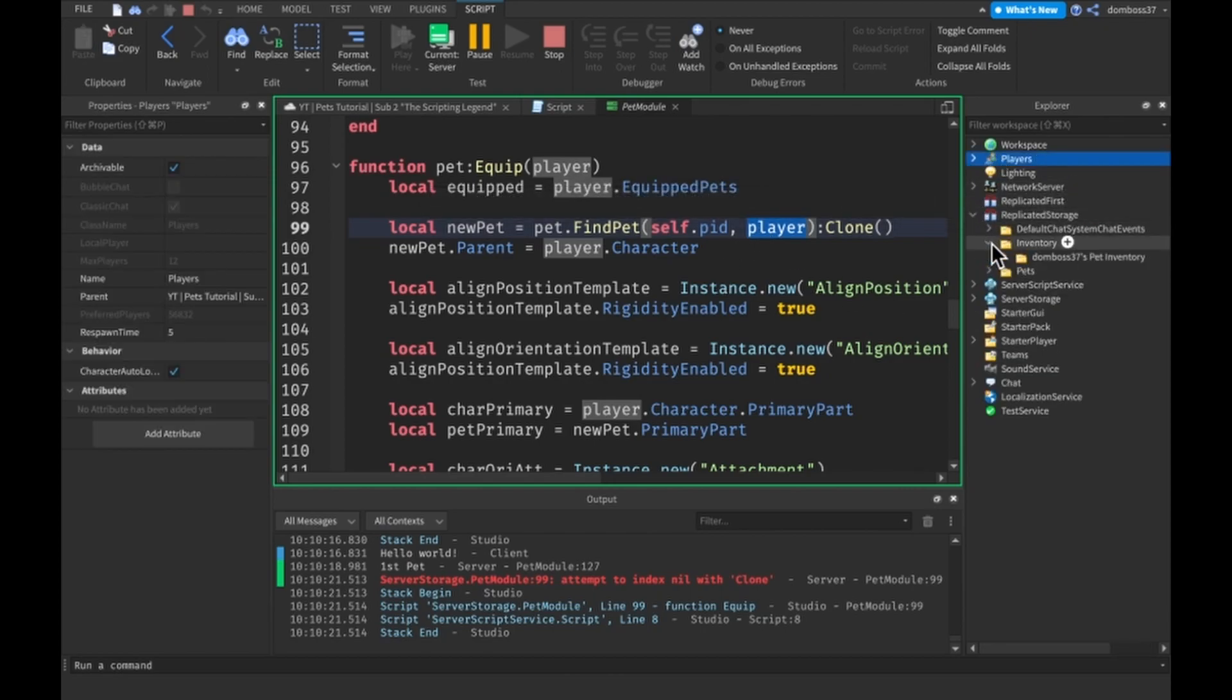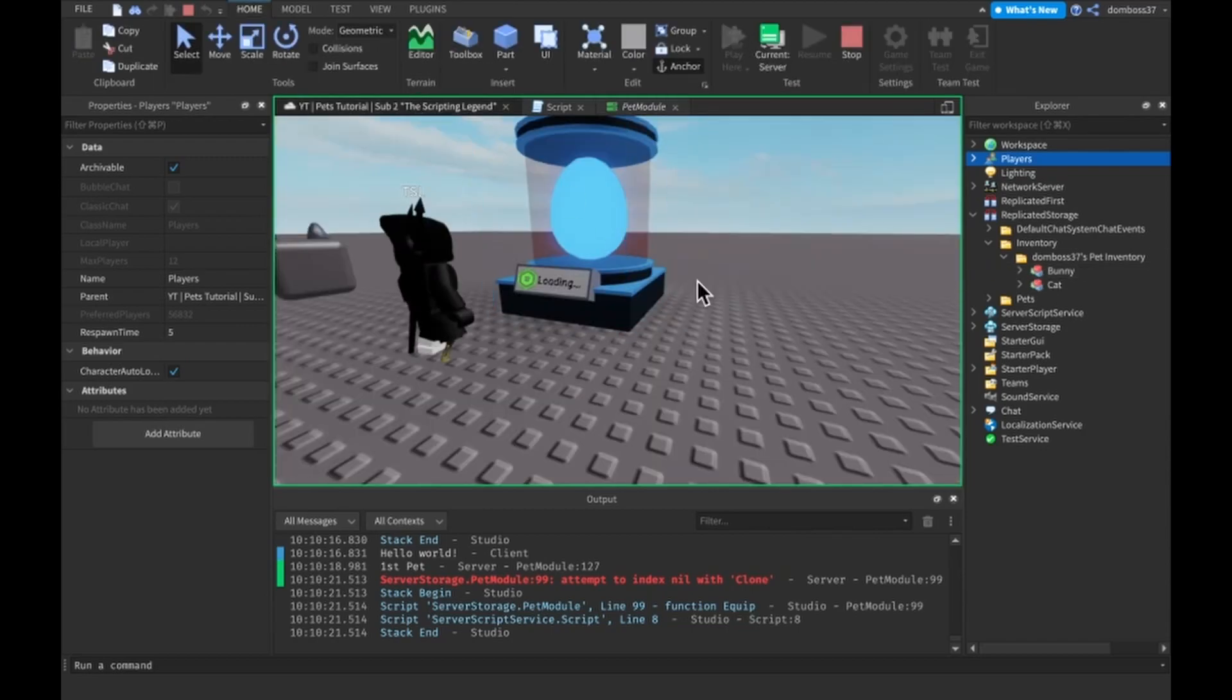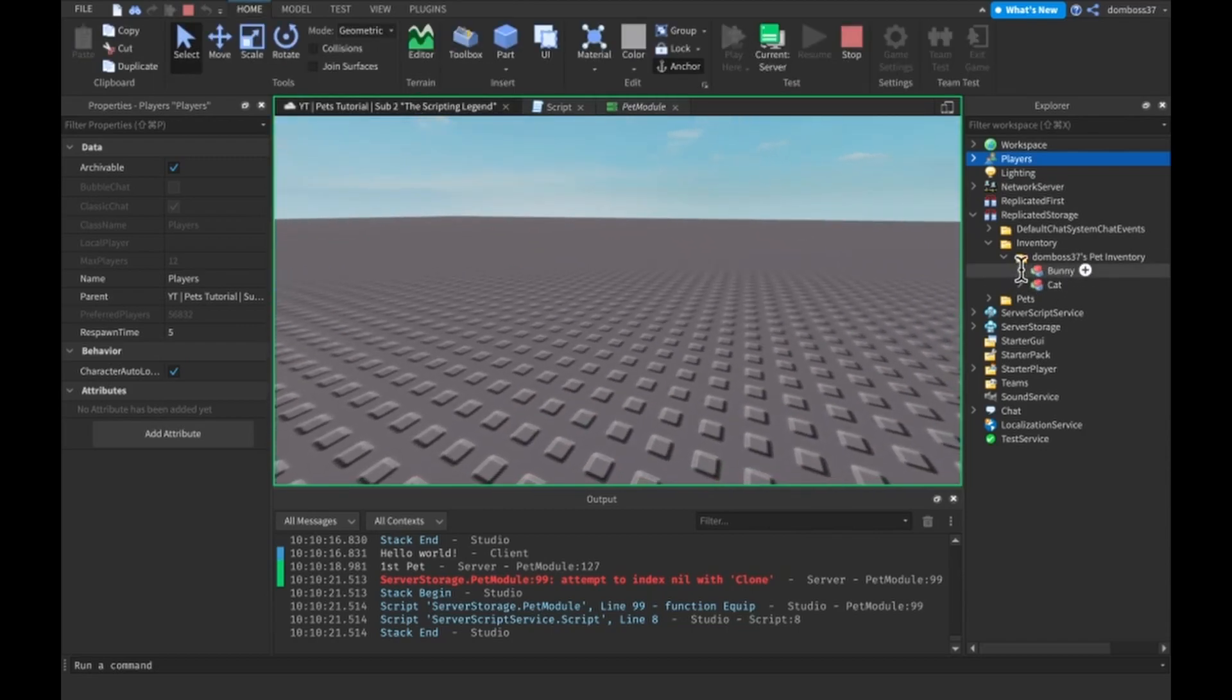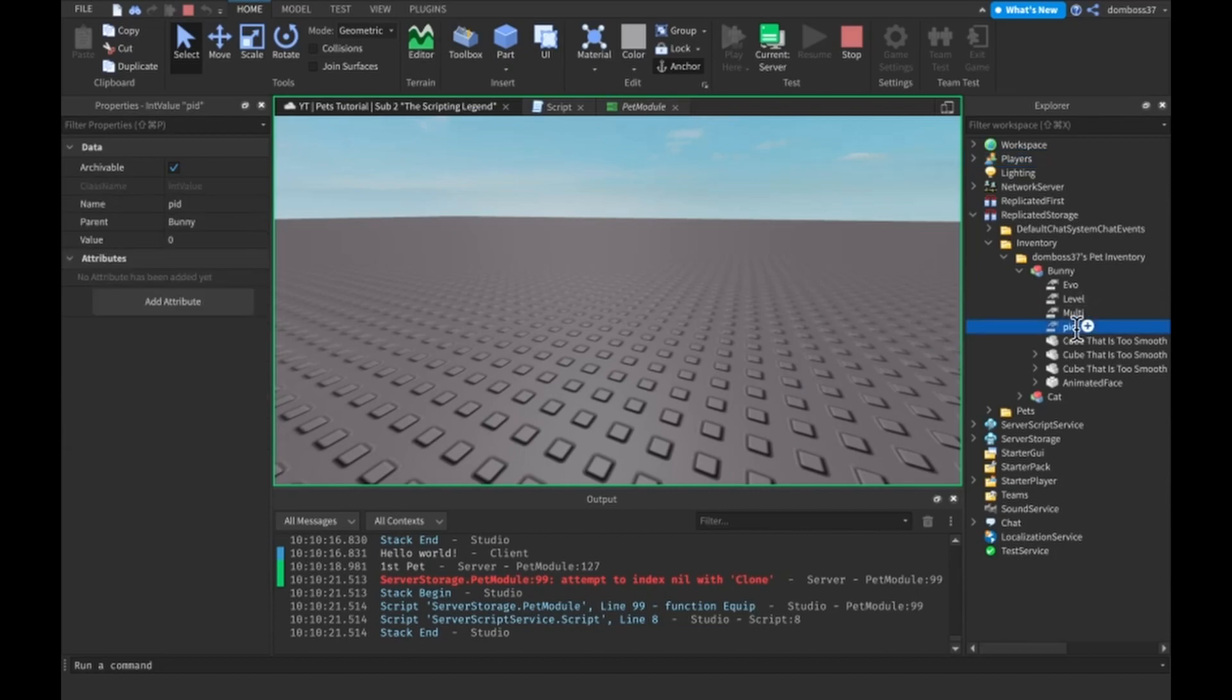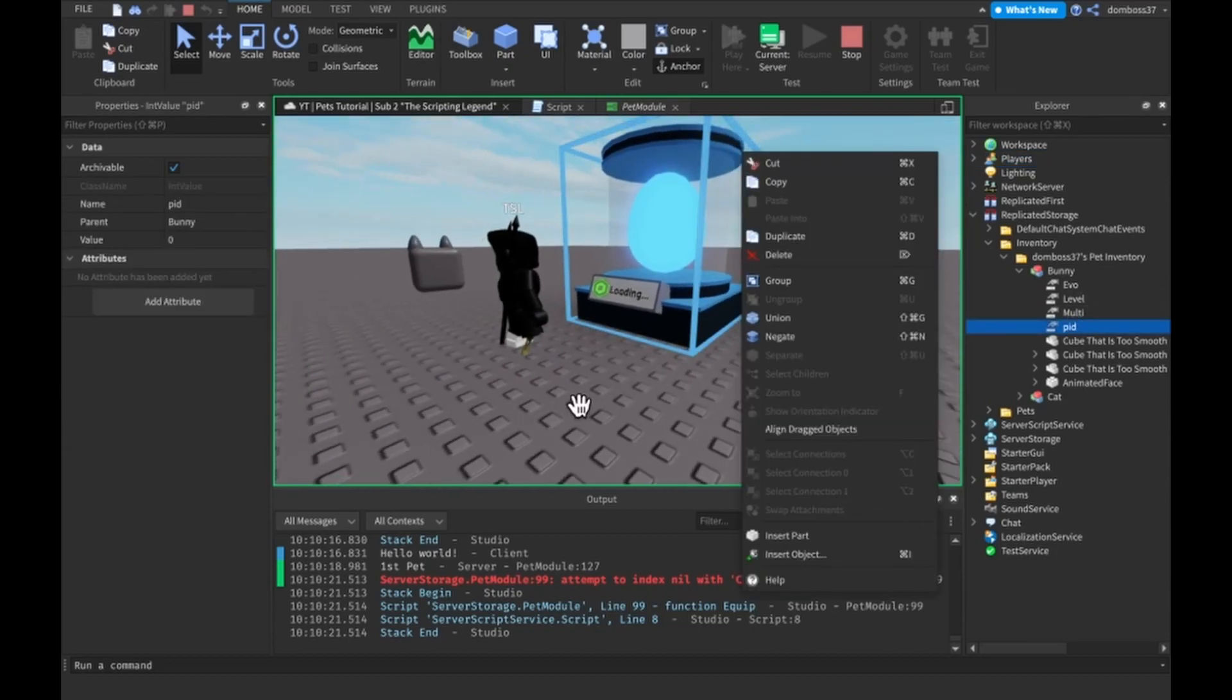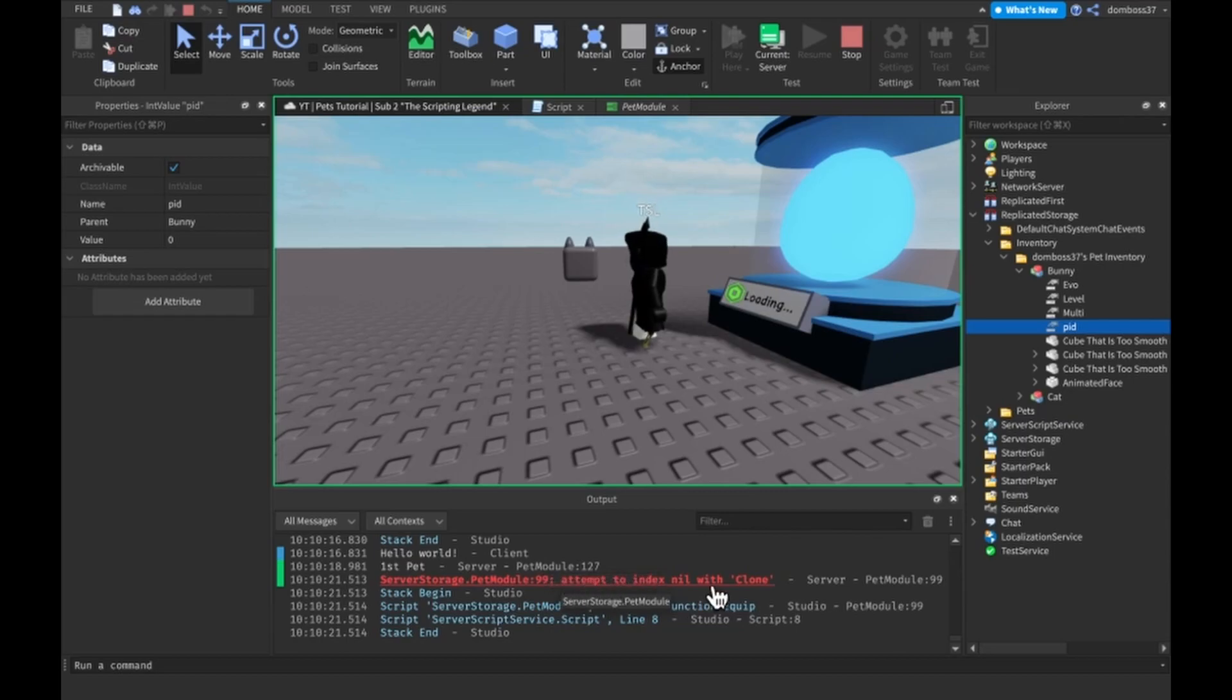Pet dot find pet, self dot PID comma player. So we should have two pets in our inventory which we do. We have a bunny and a cat. The one that we have equipped is a cat, so the one that's erroring is the bunny.